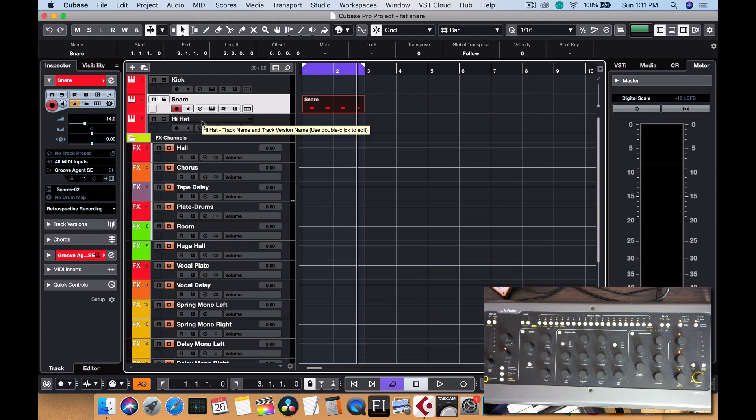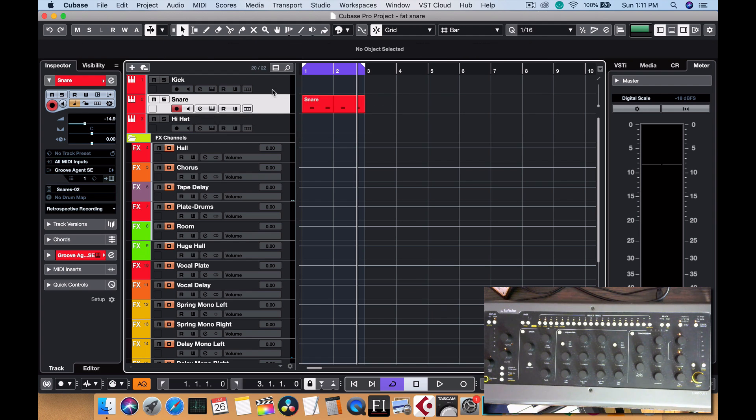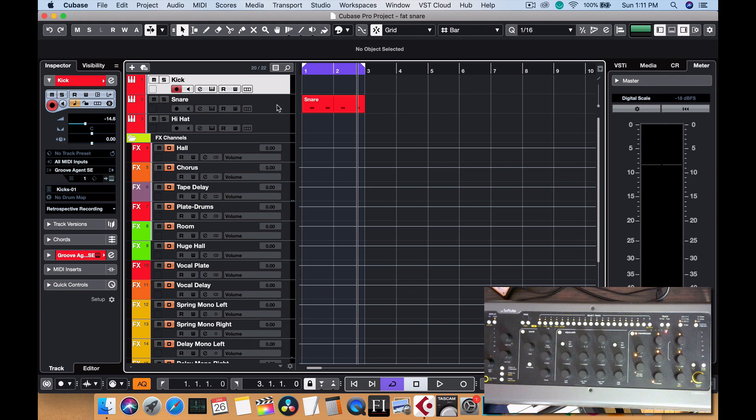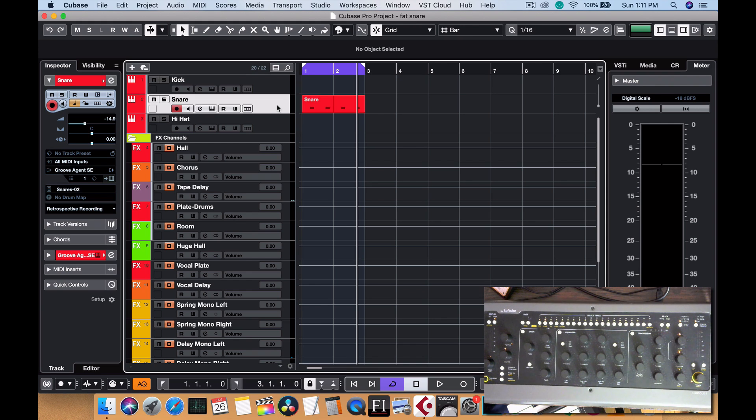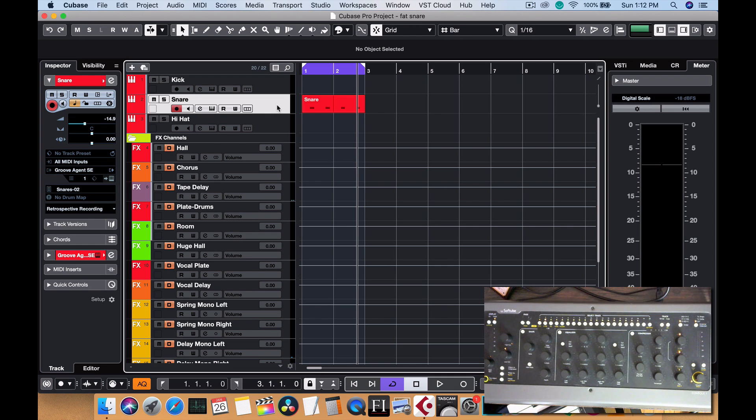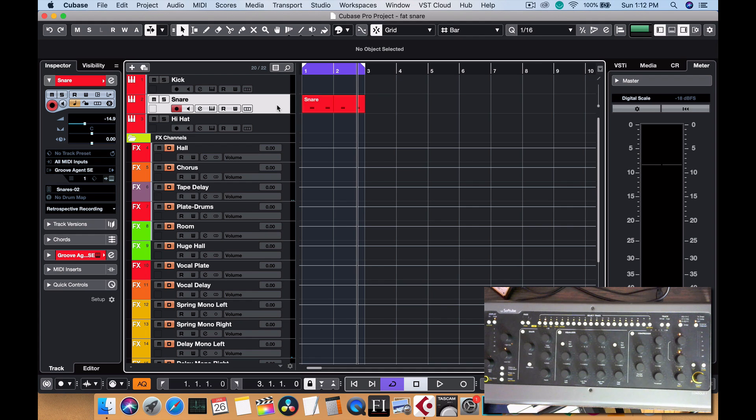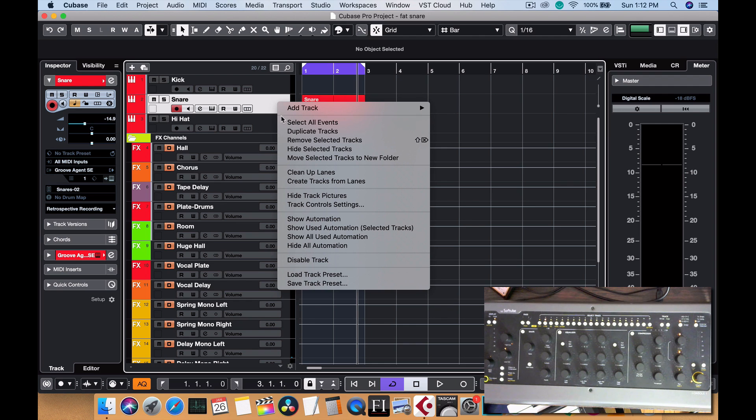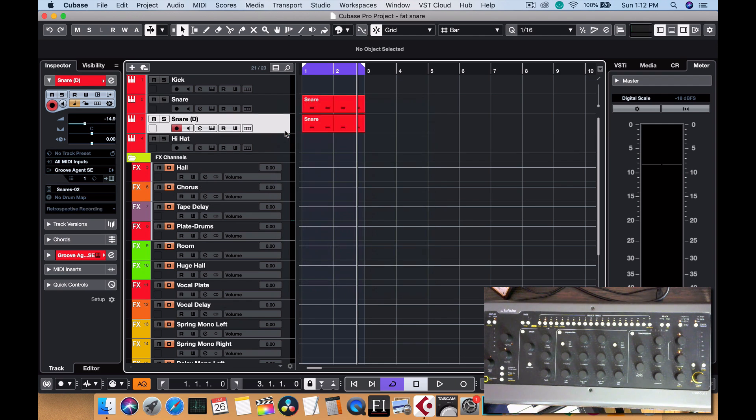In this case, let's just say you just have this one snare. So what are you going to do to make this sound good? We're going to treat this snare on a parallel track. The easiest way to do that is to just duplicate this track.